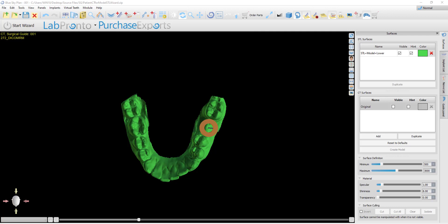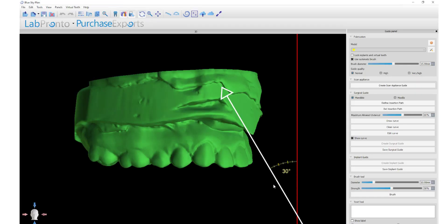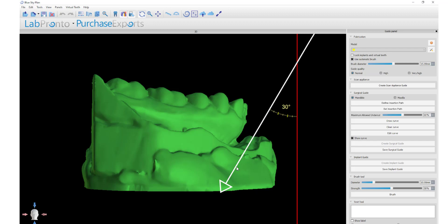In the recent update, we allow the user, if they would like, to control the angulation of the path of insertion, and we display the model with the undercuts removed on screen for easier visualization and understanding. If the user does not want to customize the path of insertion, by default we remove undercuts at a 30-degree angle, as we can see on the screen for the maxilla and now for the mandible.